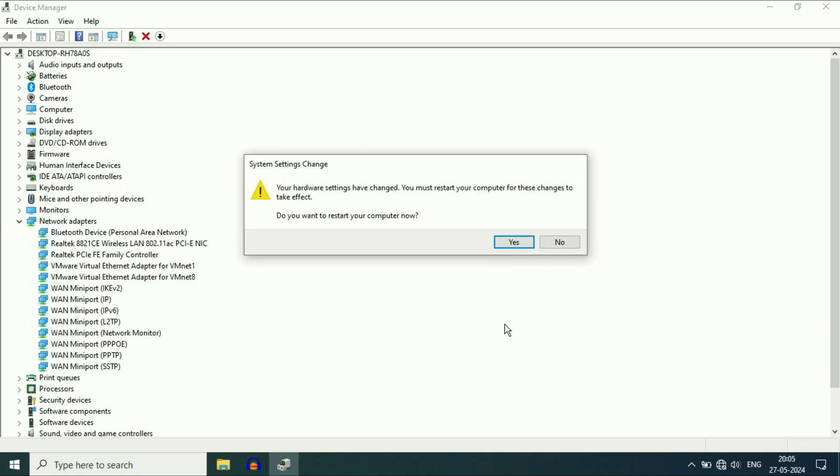Click on Close, then click on Yes. This will restart your laptop and fix the Wi-Fi related issues.